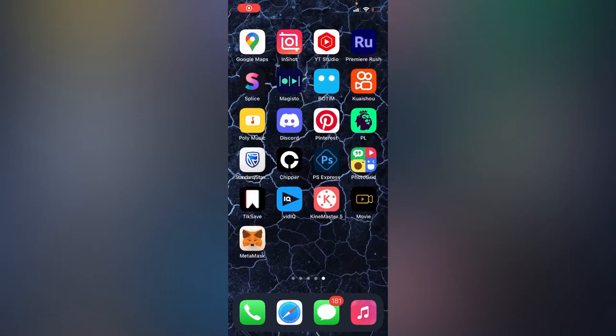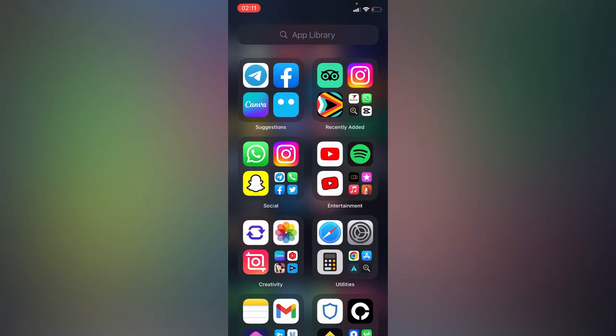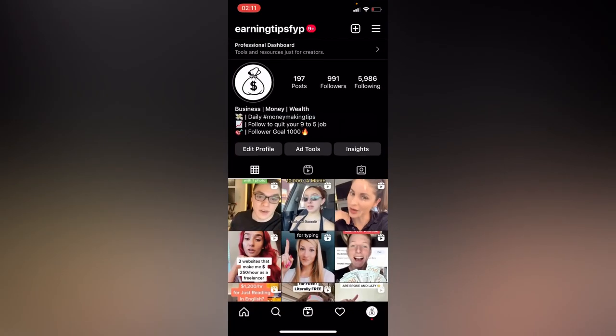Hello everyone, in this simple tutorial I'm going to share with you how to get a blue tick or verified badge on Instagram. Simply go to your Instagram app. So this is my Instagram profile, just right here in the upper right corner.